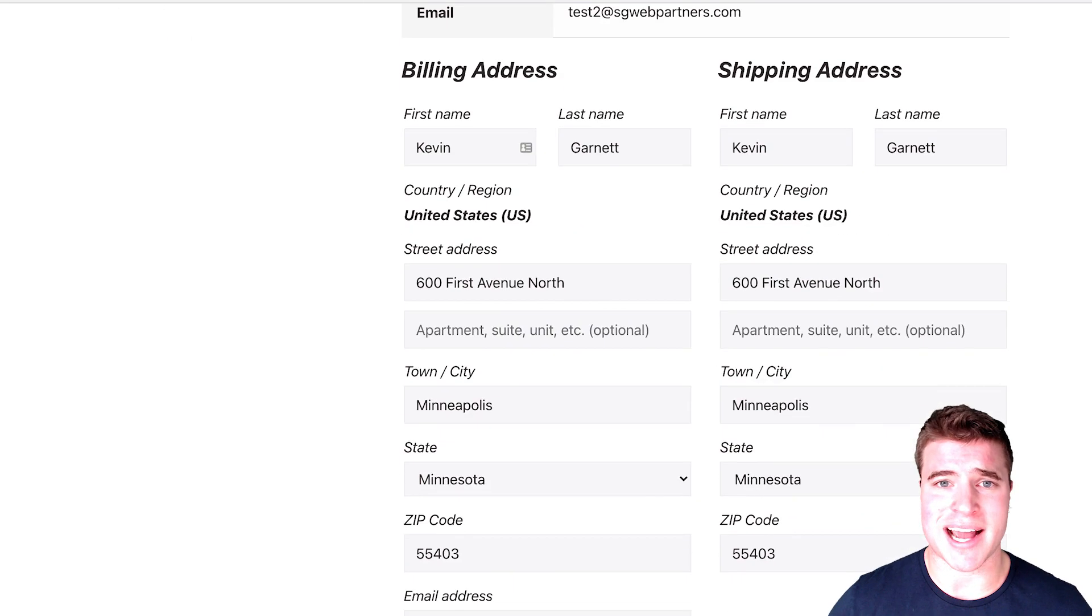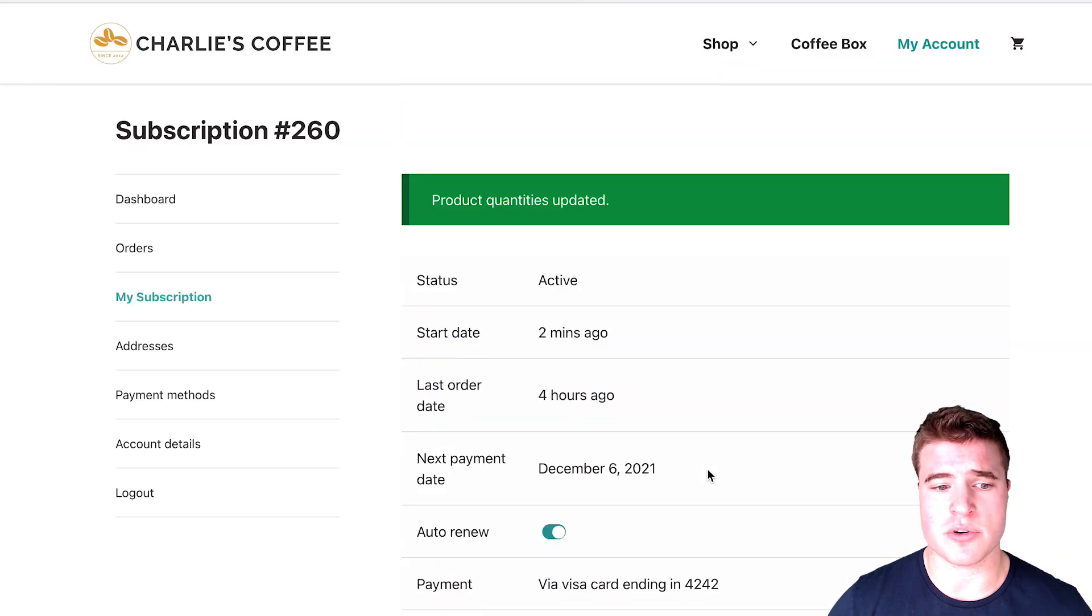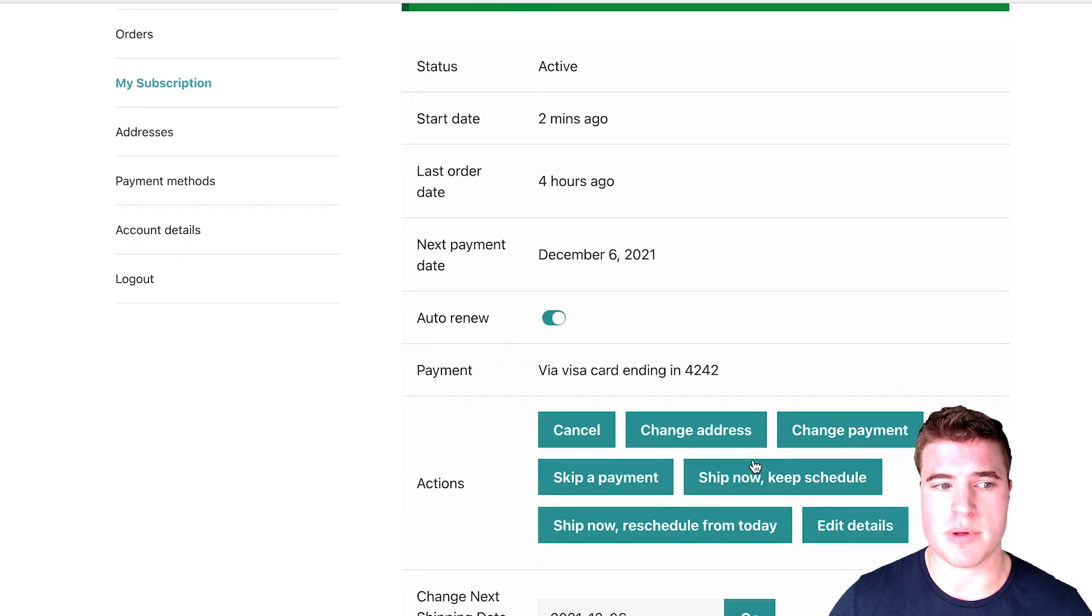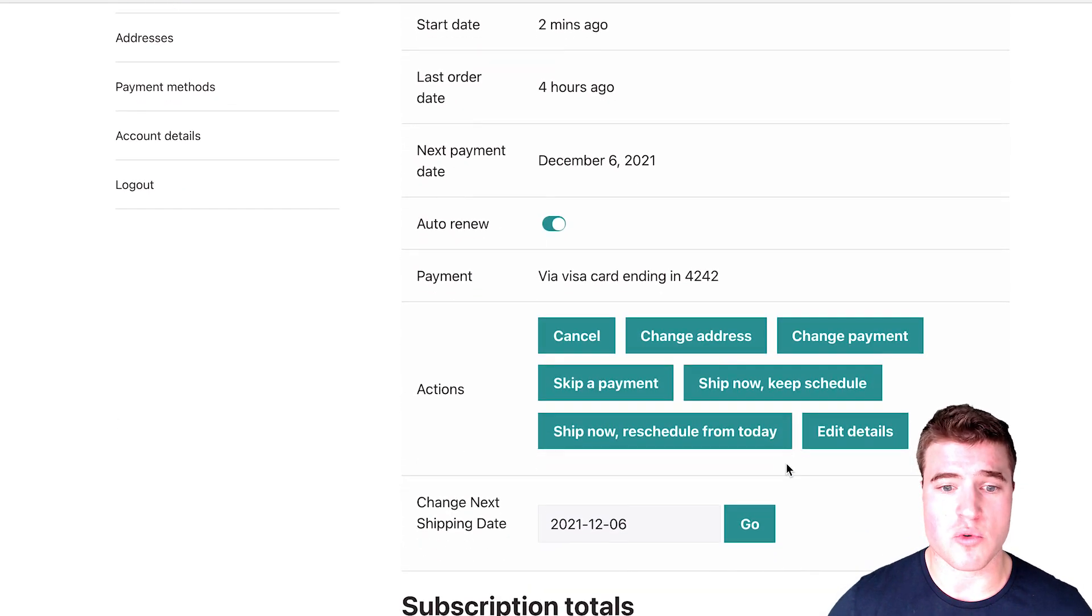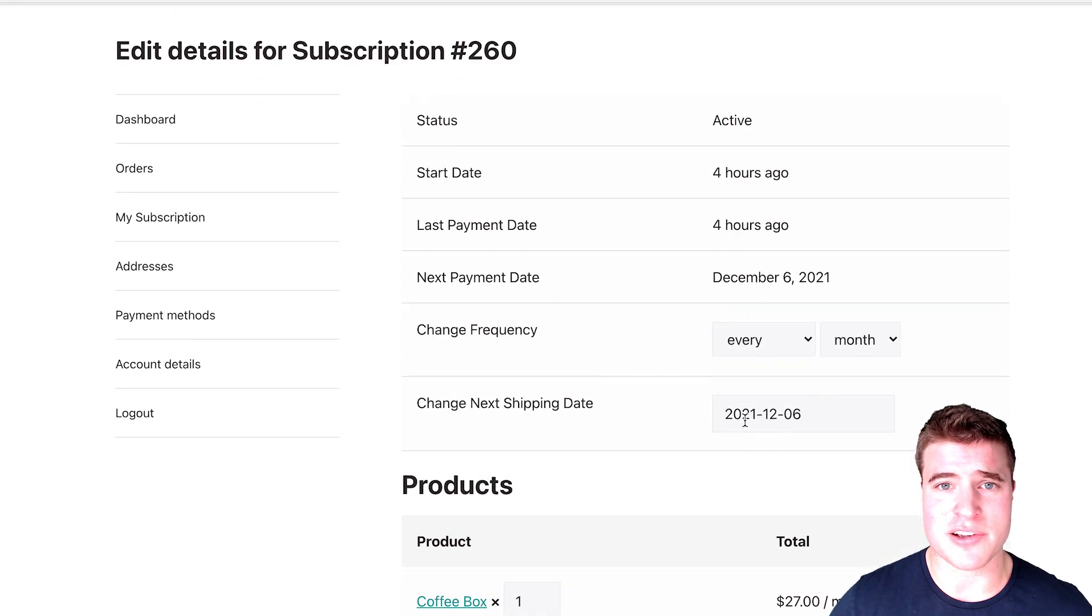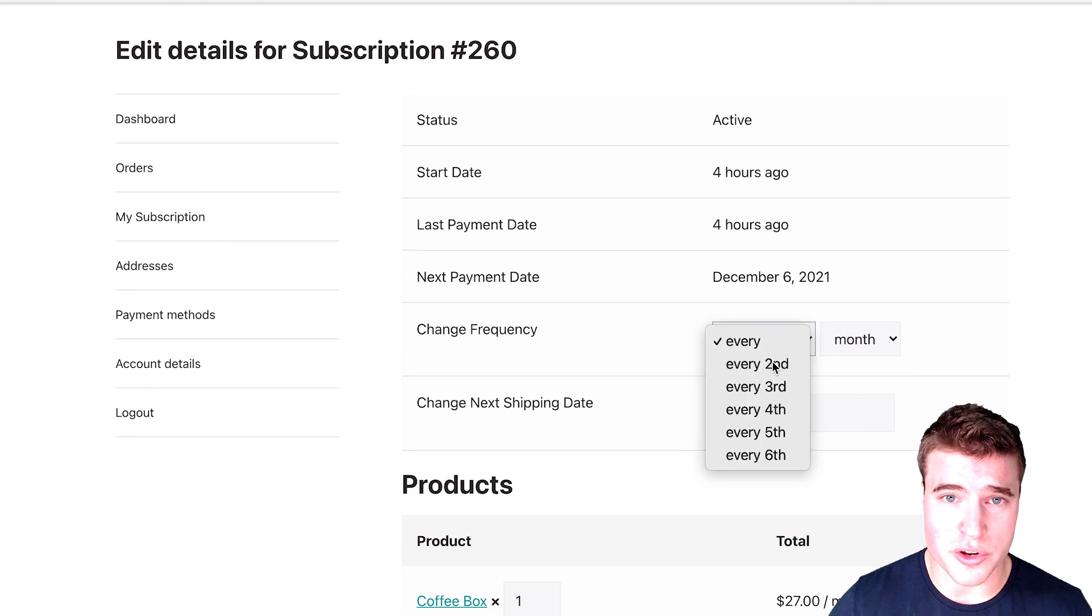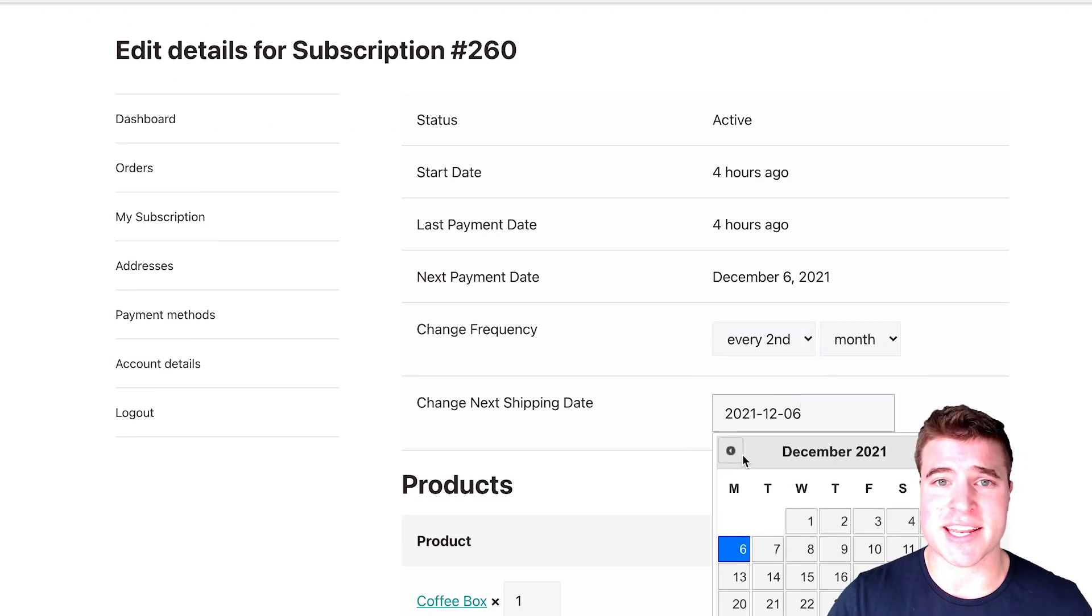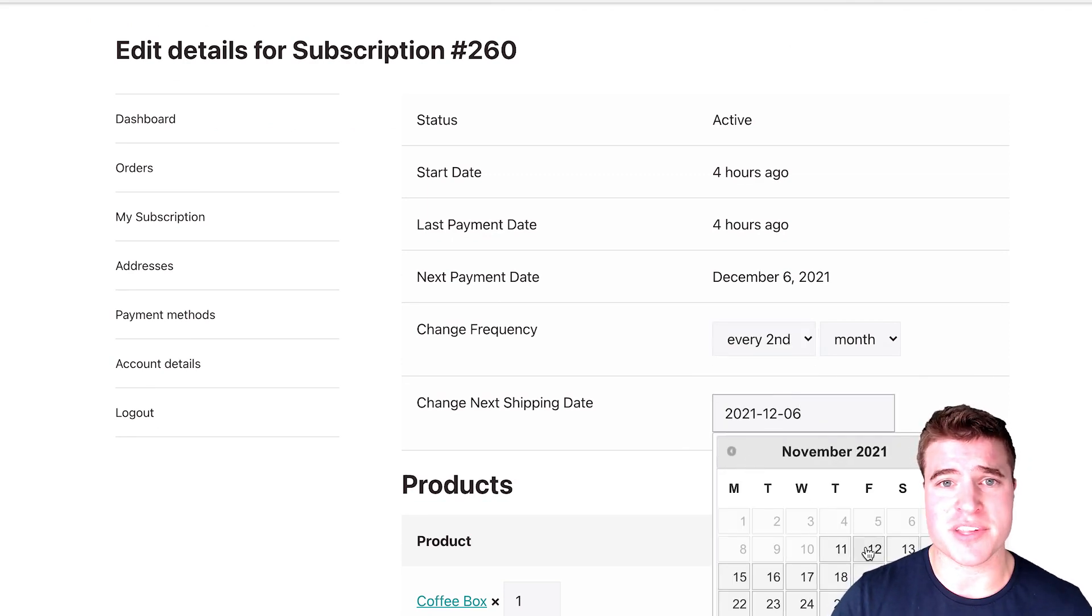So whether you are just starting out with WooCommerce subscriptions or a seasoned WooCommerce store with hundreds or maybe thousands of orders, I think you'll get a lot of value out of this tutorial. And with that, let's get into it.